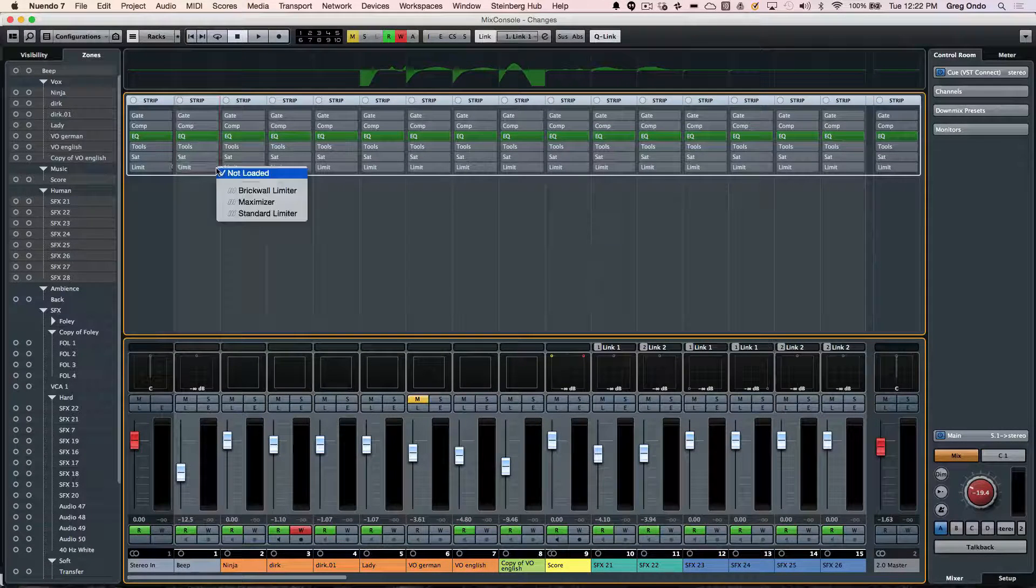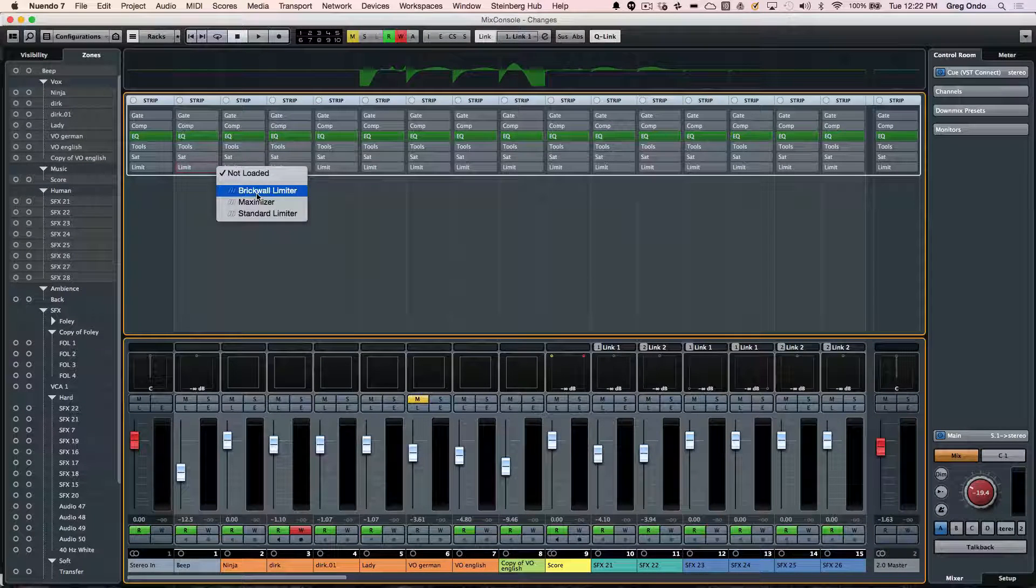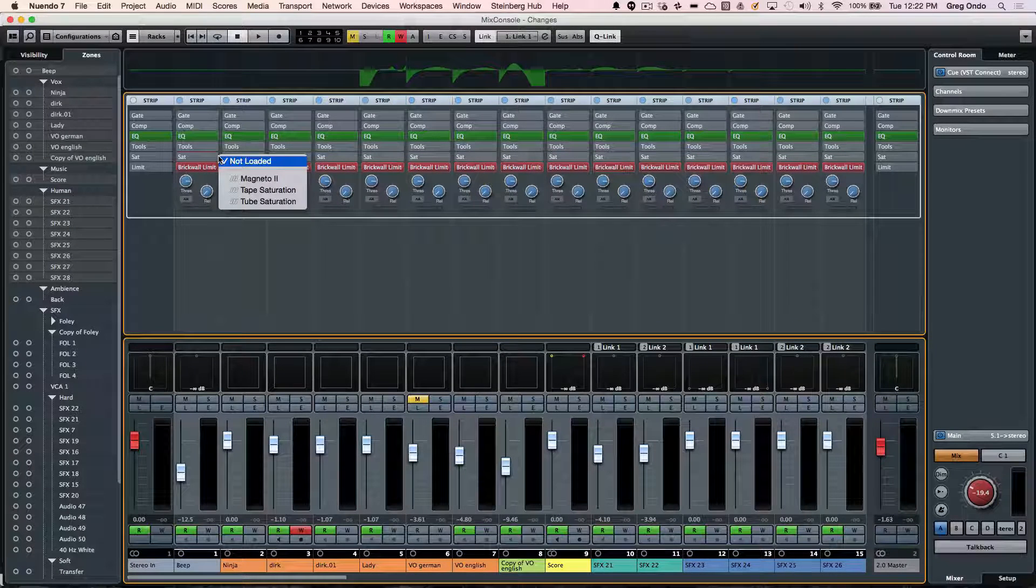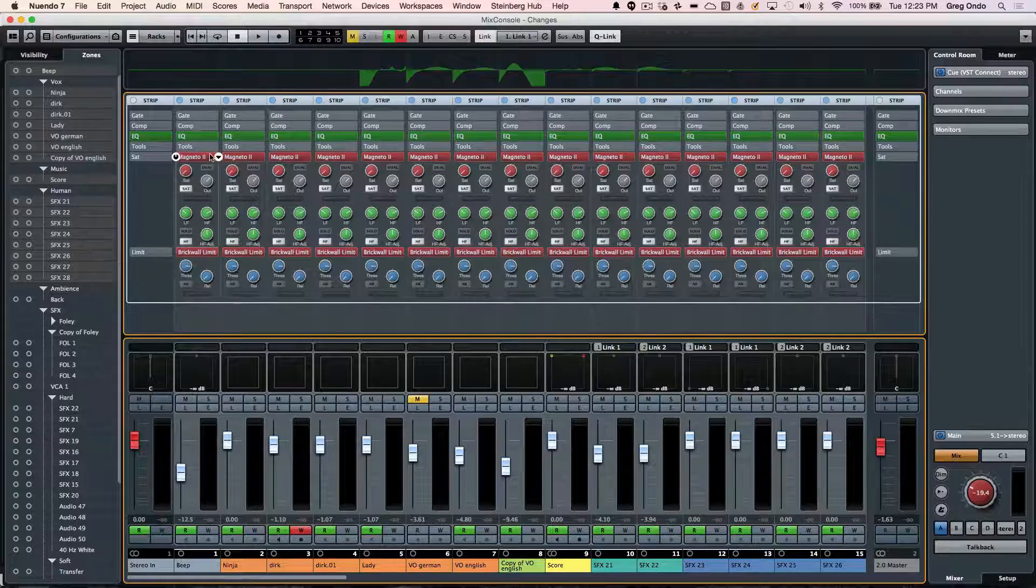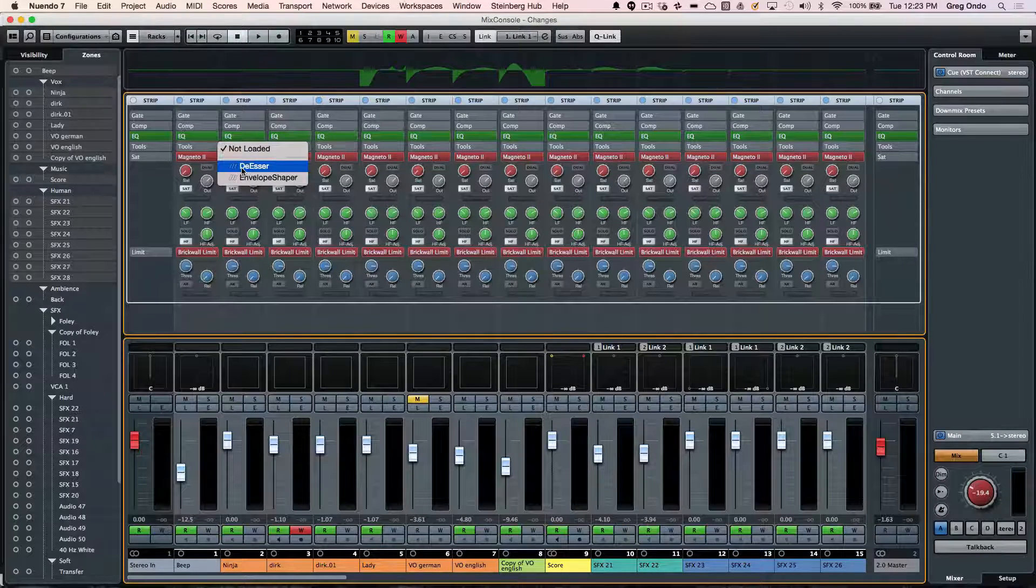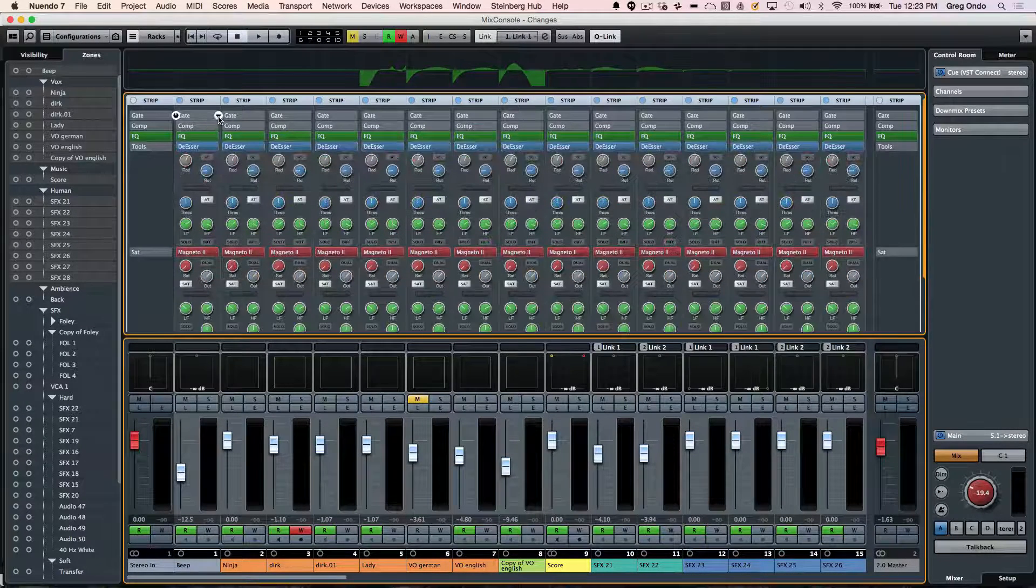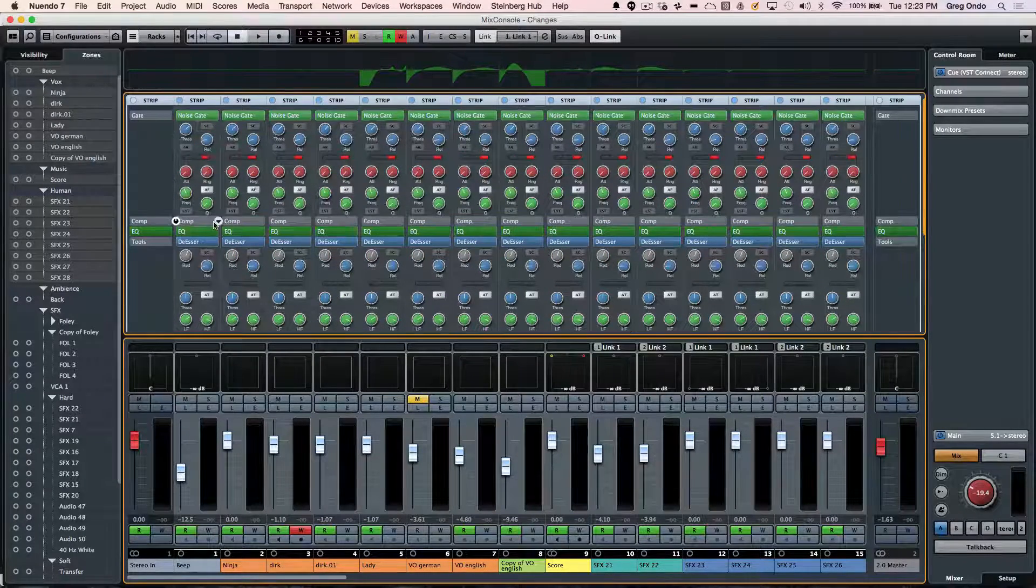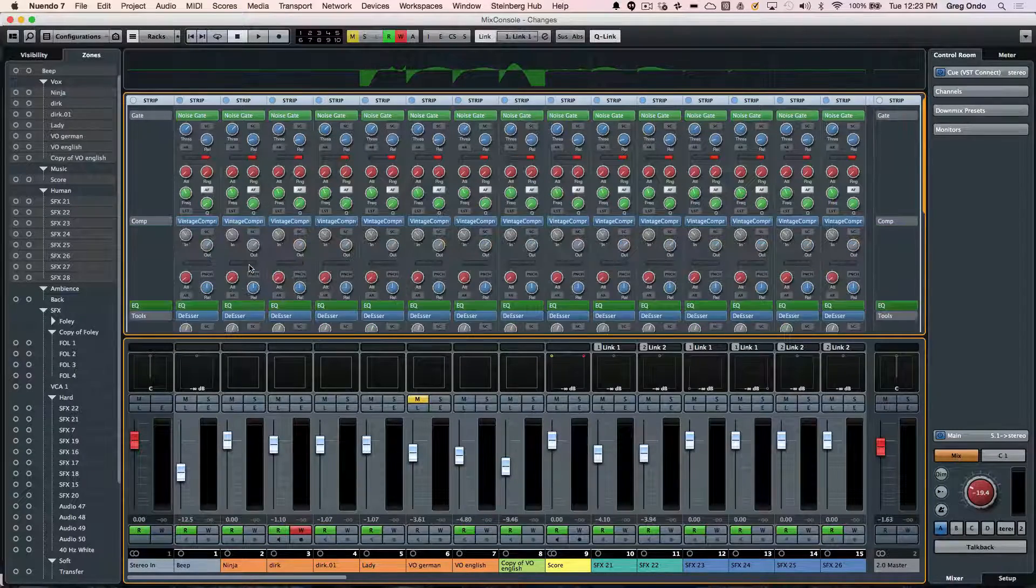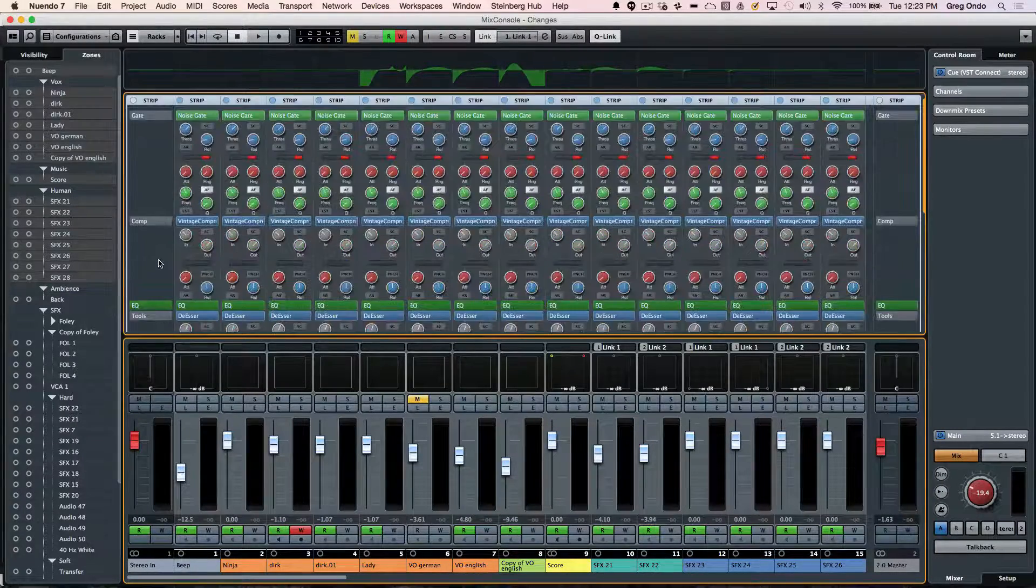And now I wanted to see my brick wall limiter on every one of those tracks. So instead of instantiating traditional plug-in interfaces that take up a lot of screen real estate, I can now have different tape saturations. I could say, okay, I want an envelope shaper or a de-esser on these particular tracks. I wanted to have a noise gate on all these tracks. Plus I wanted to have a vintage compressor.